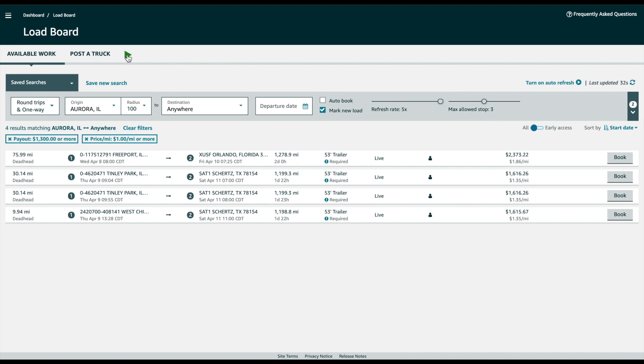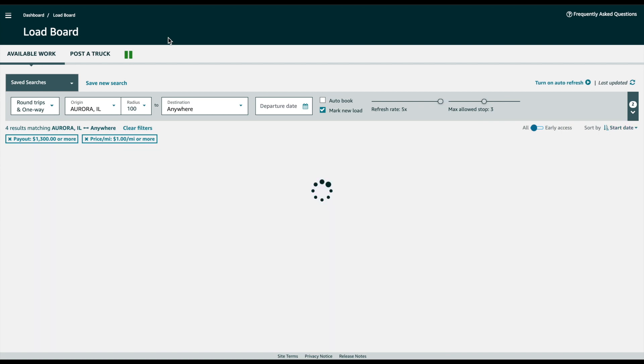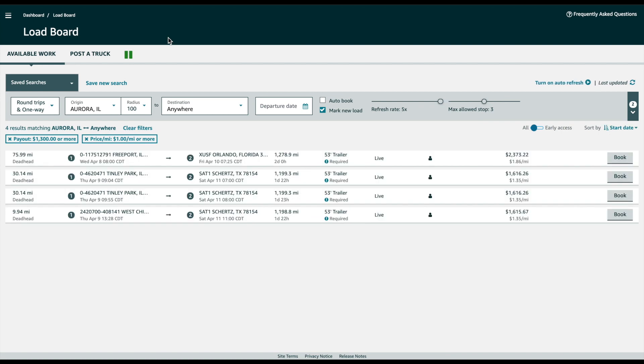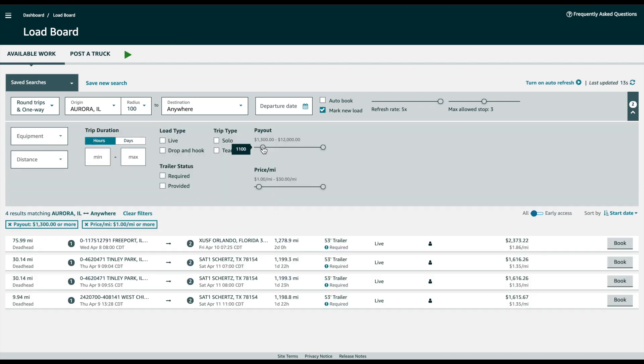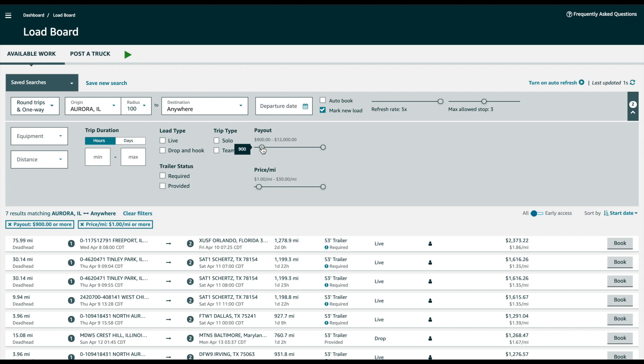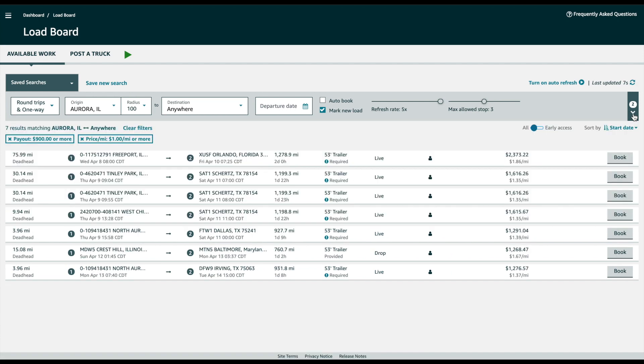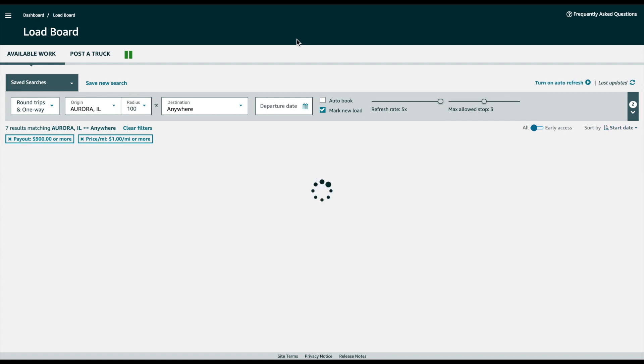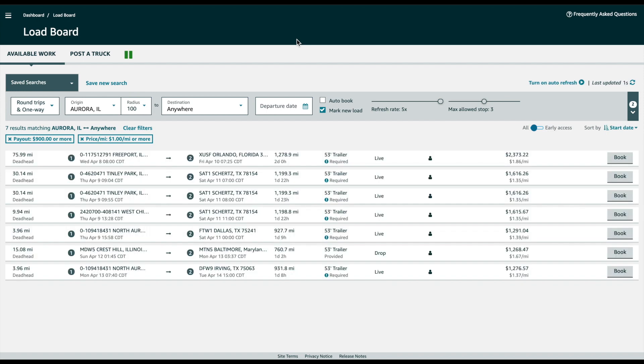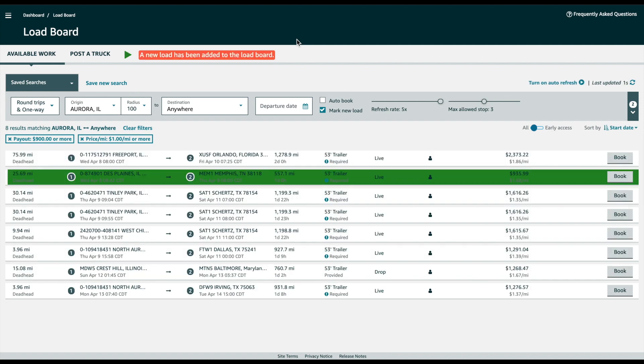Then click the play button and start the refresher. Actually, let's reduce the price a little bit so we'll have something come up faster. Then click play again. Once a new load comes up it will highlight that row so it can be easily booked.